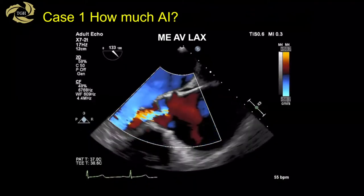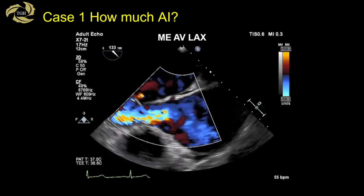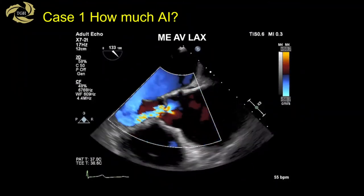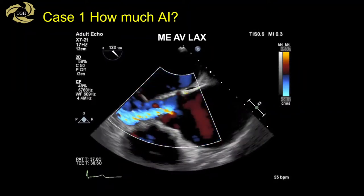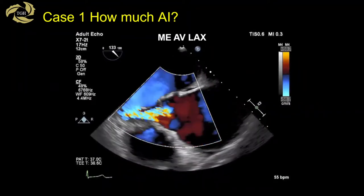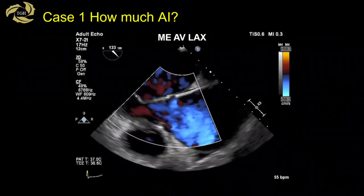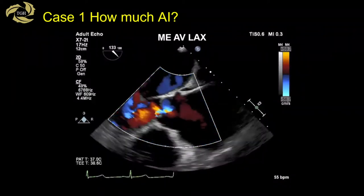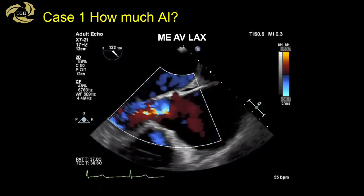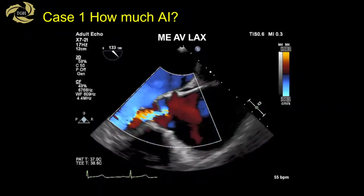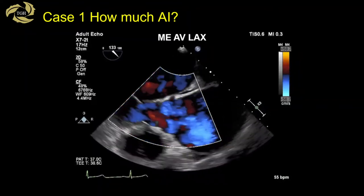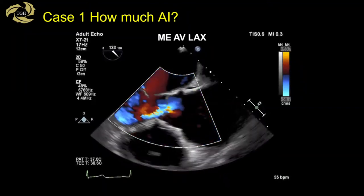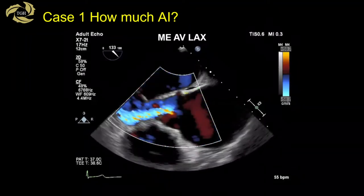When we turn color on, we can see that not only is the aortic root dilated, but the aortic valve is dysfunctional as well — there appears to be some AI. The question often asked is how much AI is there. It's probably moderate or possibly severe, but we'll need to look at additional parameters to determine the degree of AI.